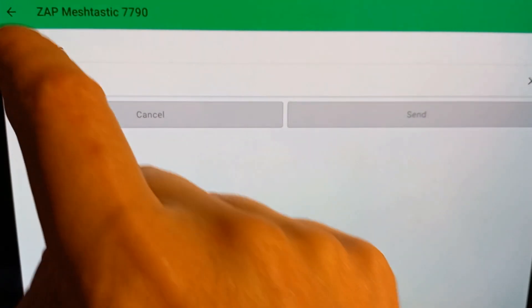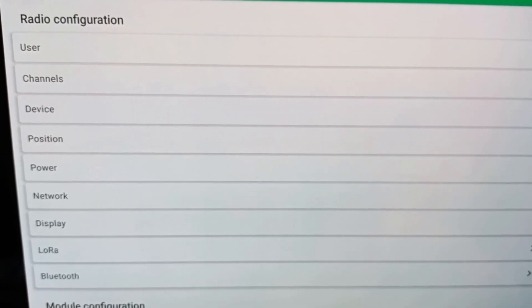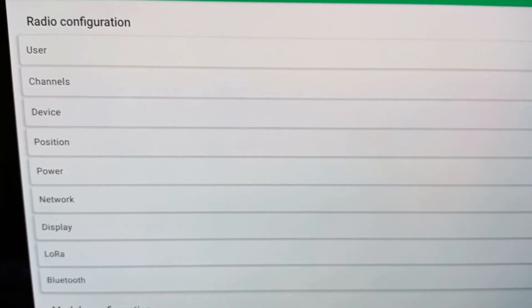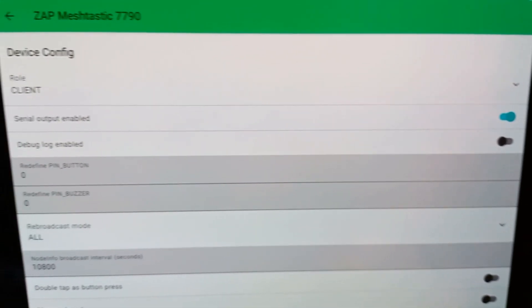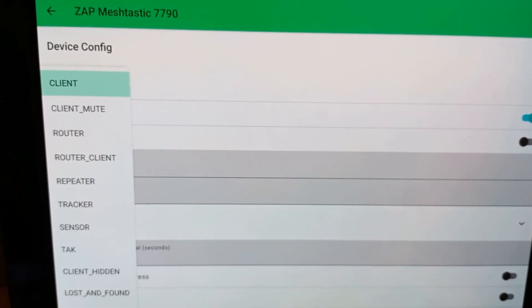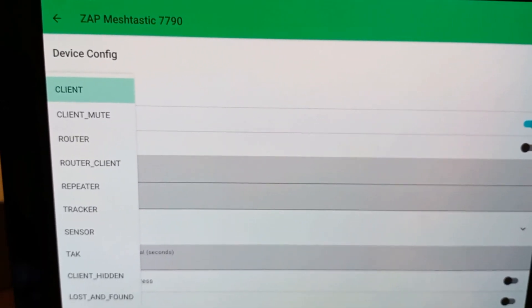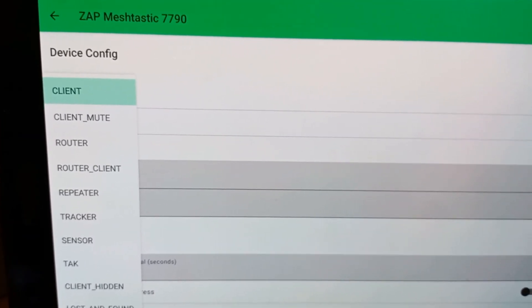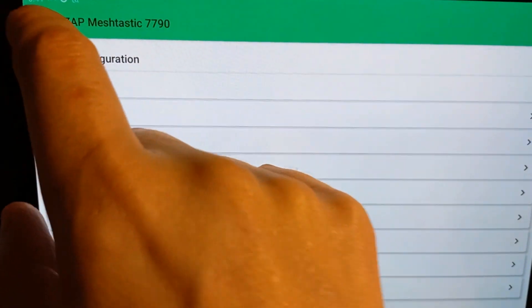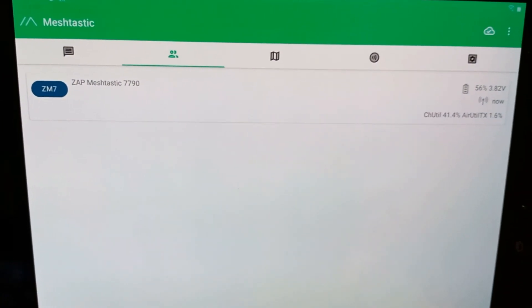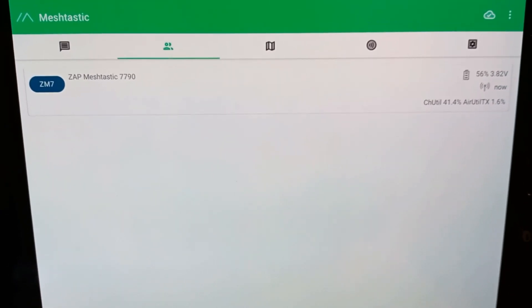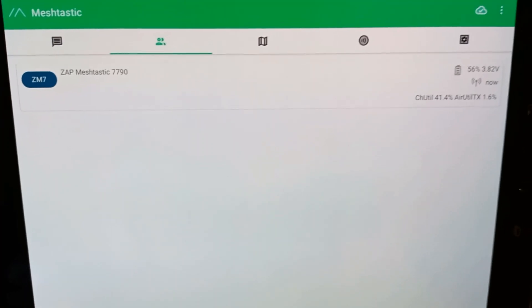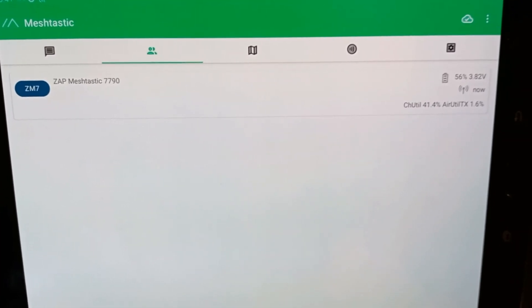And we'll go over to our radio configuration. Let's do channels. Long, fast. Not really sure about all of these settings. But one thing I did set it for, device. I set it as a client. There it is there. And we have a choice of client, client mute, router, repeater, tracker, sensor. So I'm going to leave it as client. And let's go back. So, so far, I'm not seeing anybody else. And I'm not sure why. Maybe there is nobody else. But, yeah, so I'm just going to leave it for now and see if we start to find somebody.